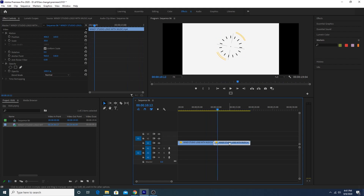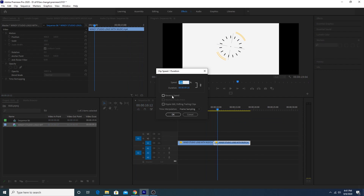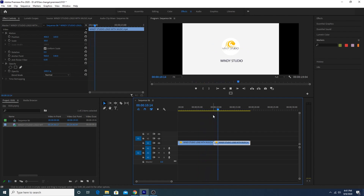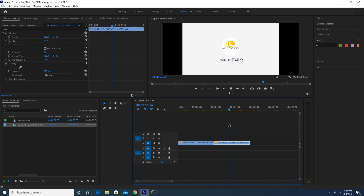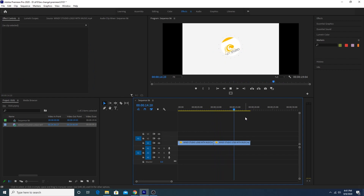Right-click, change it to Speed/Duration, and make it reverse. This is how we can make a seamless loop.